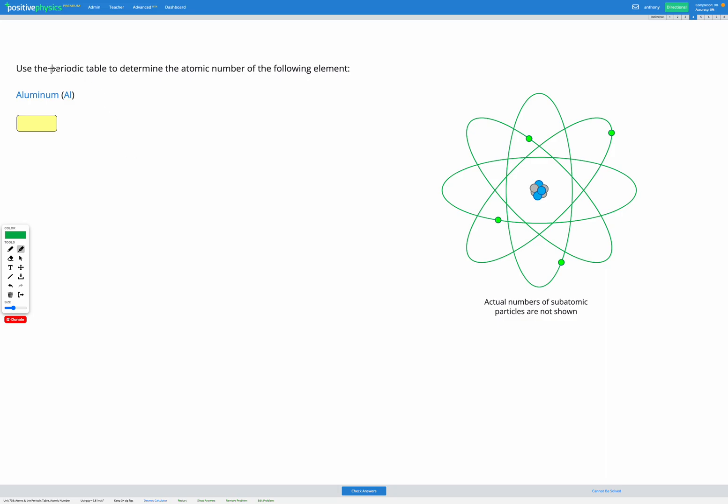This question asks us to use the periodic table to determine the atomic number of aluminium, which has a symbol AL.